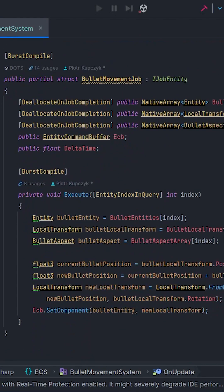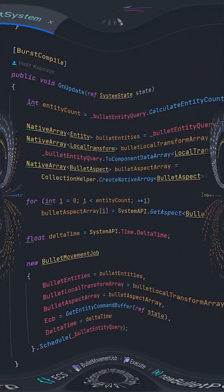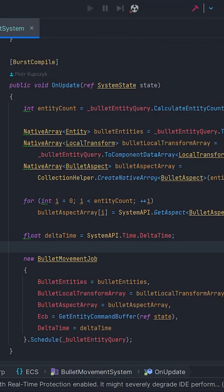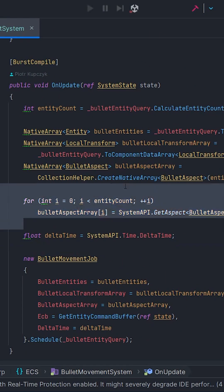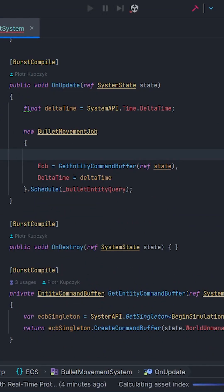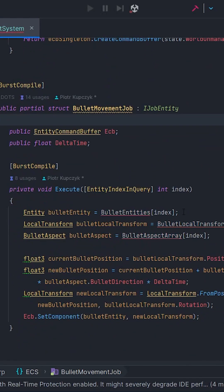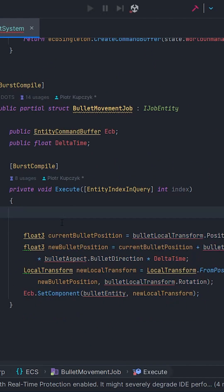As you can see, I'm using native arrays which are disposed in job at the end of execution. However, I can take advantage of the fact that an entity query can be passed to a job to replace all native array calls inside the execute method.